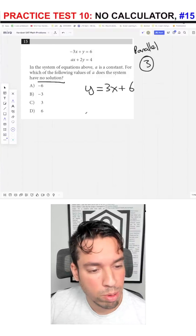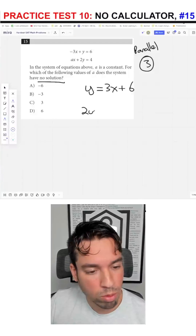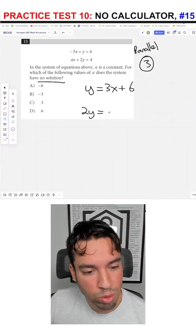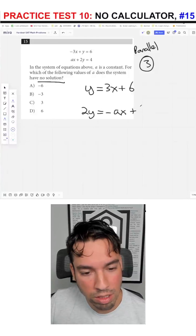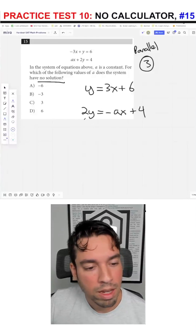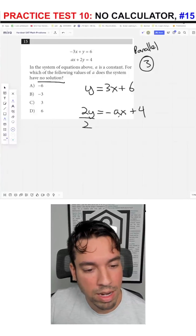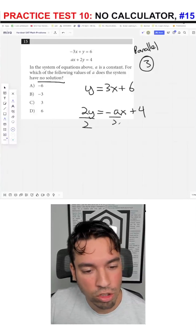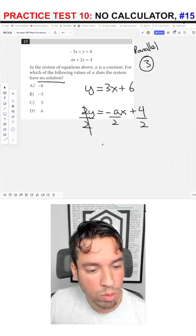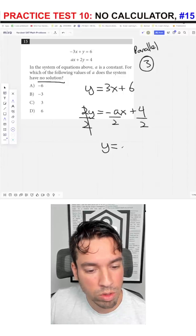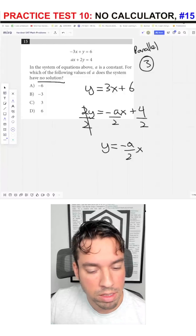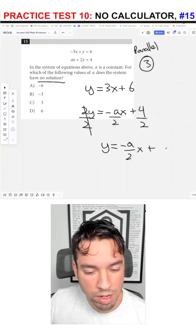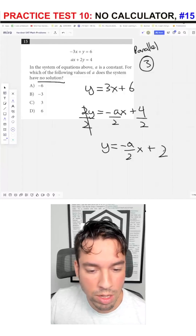Then I'm going to do the same with this one — put it into slope-intercept form. Two y equals negative Ax plus 4. Then I'm going to divide everything by two, and I get y equals negative A over 2 times x plus 2.